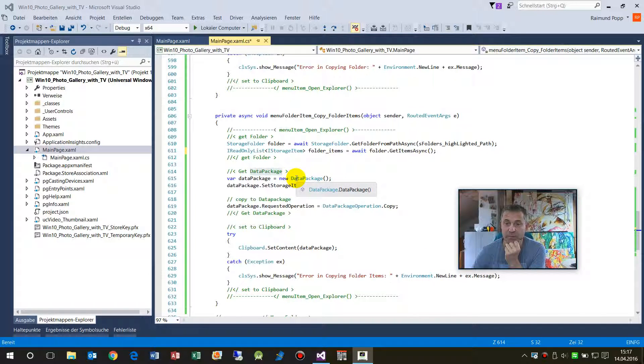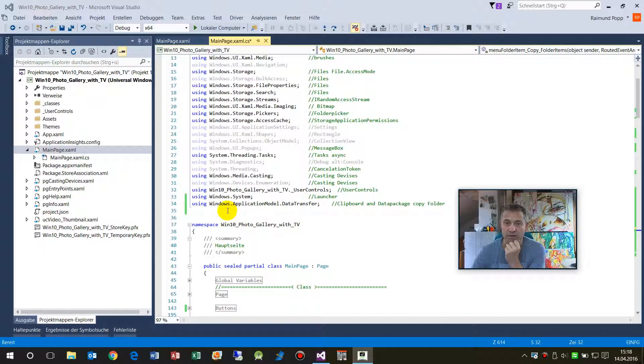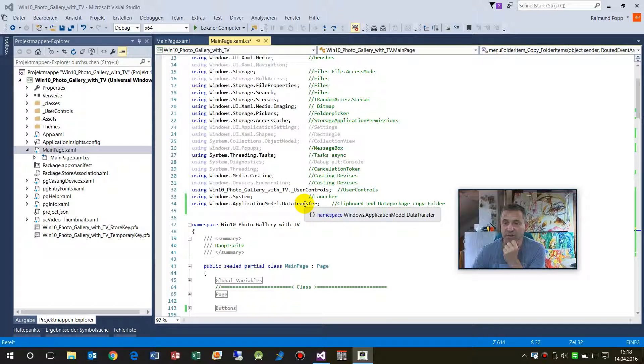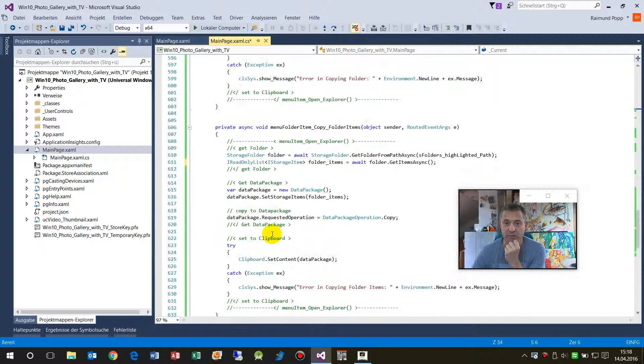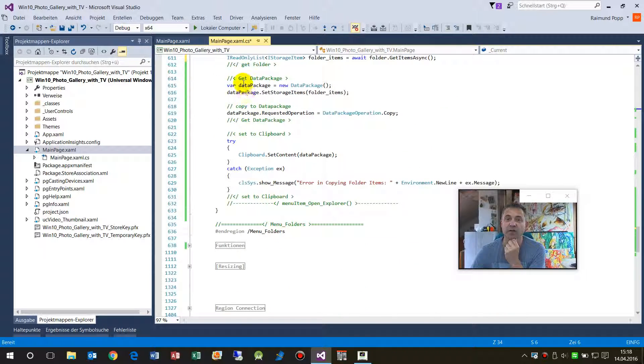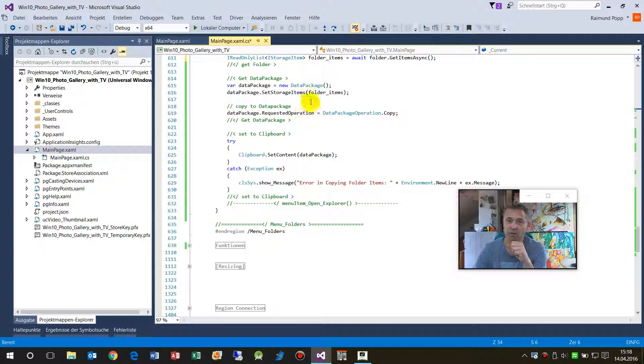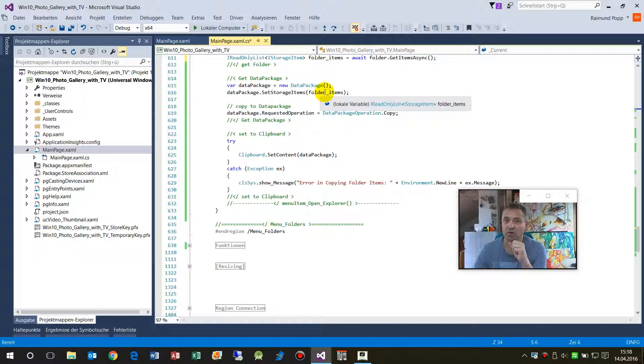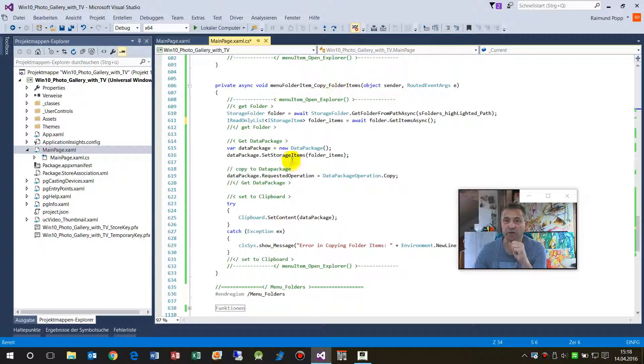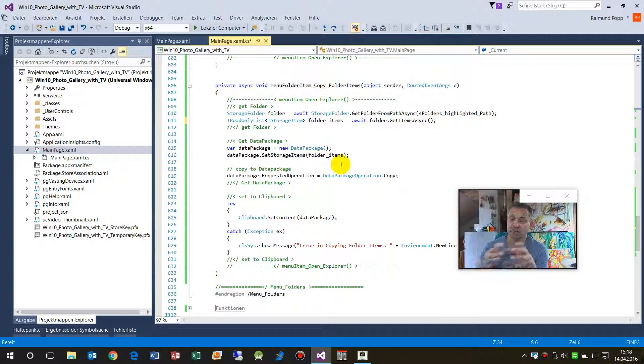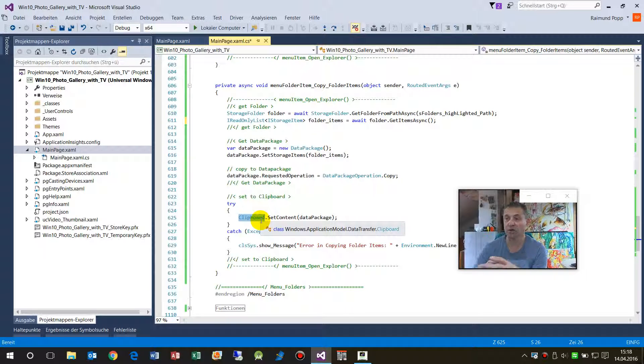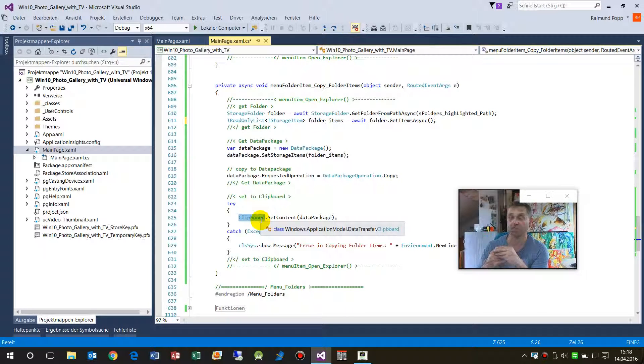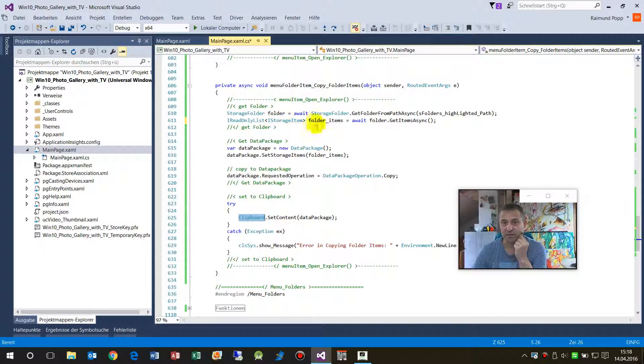And then we have to take DataPackage. The DataPackage is given by the Windows.ApplicationModel.DataTransfer namespace. And when you have that, we create a new DataPackage, and we set all items which we have got there. And then we try to copy all that stuff, move that stuff into the clipboard. So that's what happens in the first case.